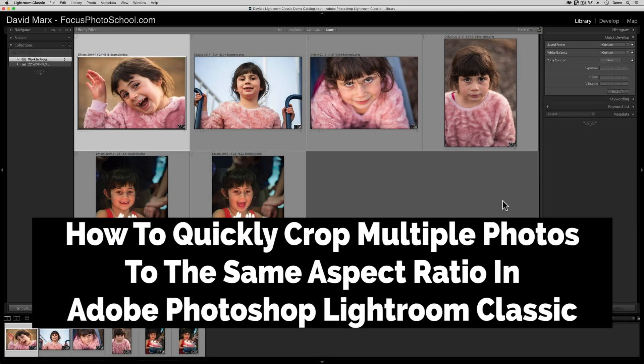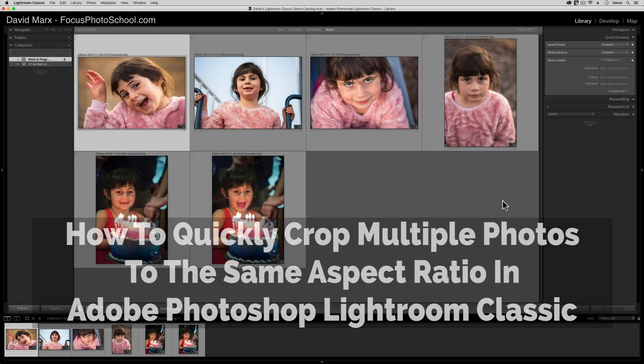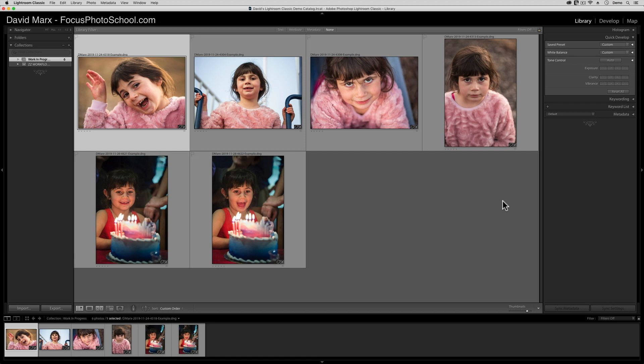Greetings, friends. David Marks here with a quick tip for you Adobe Photoshop Lightroom Classic users.